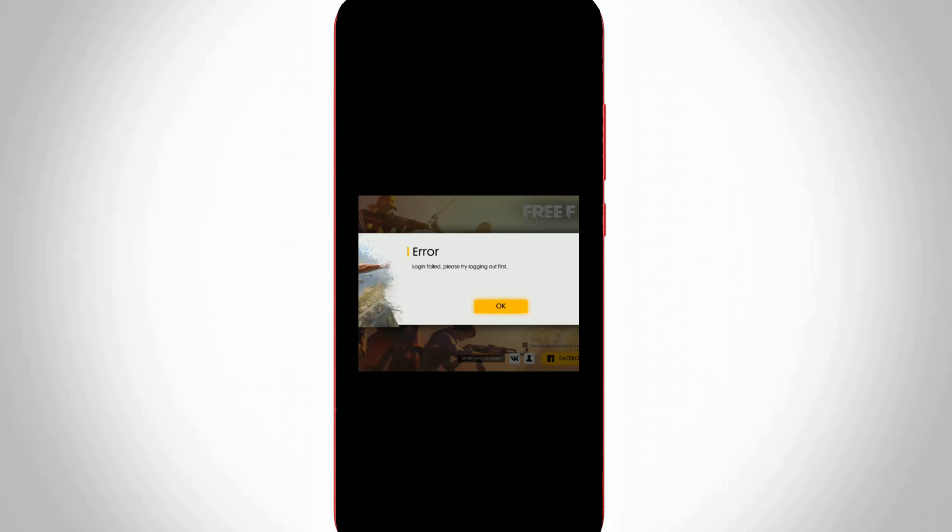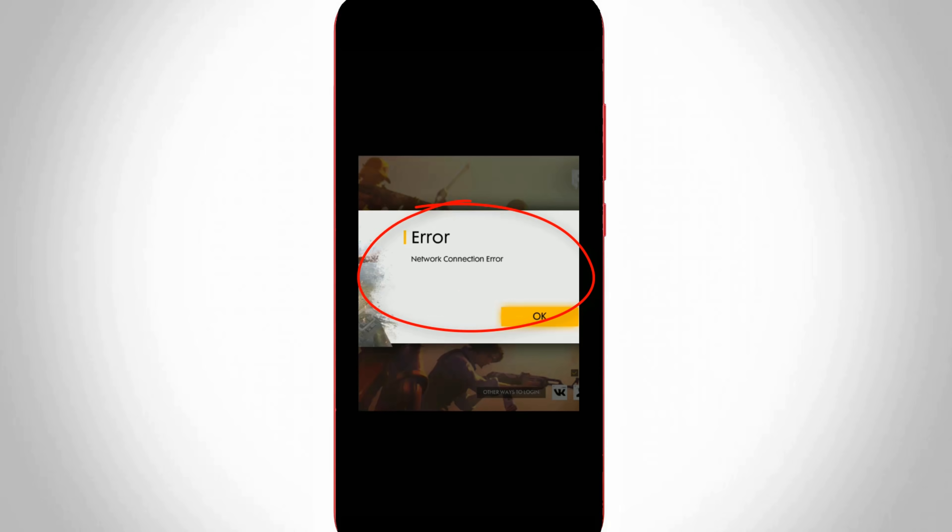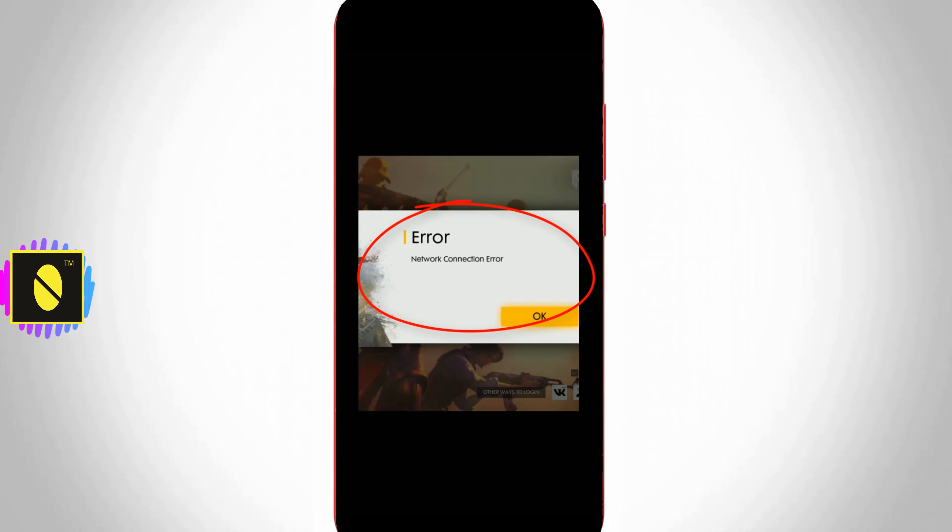But unfortunately it shows the following error messages. The first one is login failed, please try logging out first, and the other one is network connection error. How to fix both error notifications in your Android mobile?